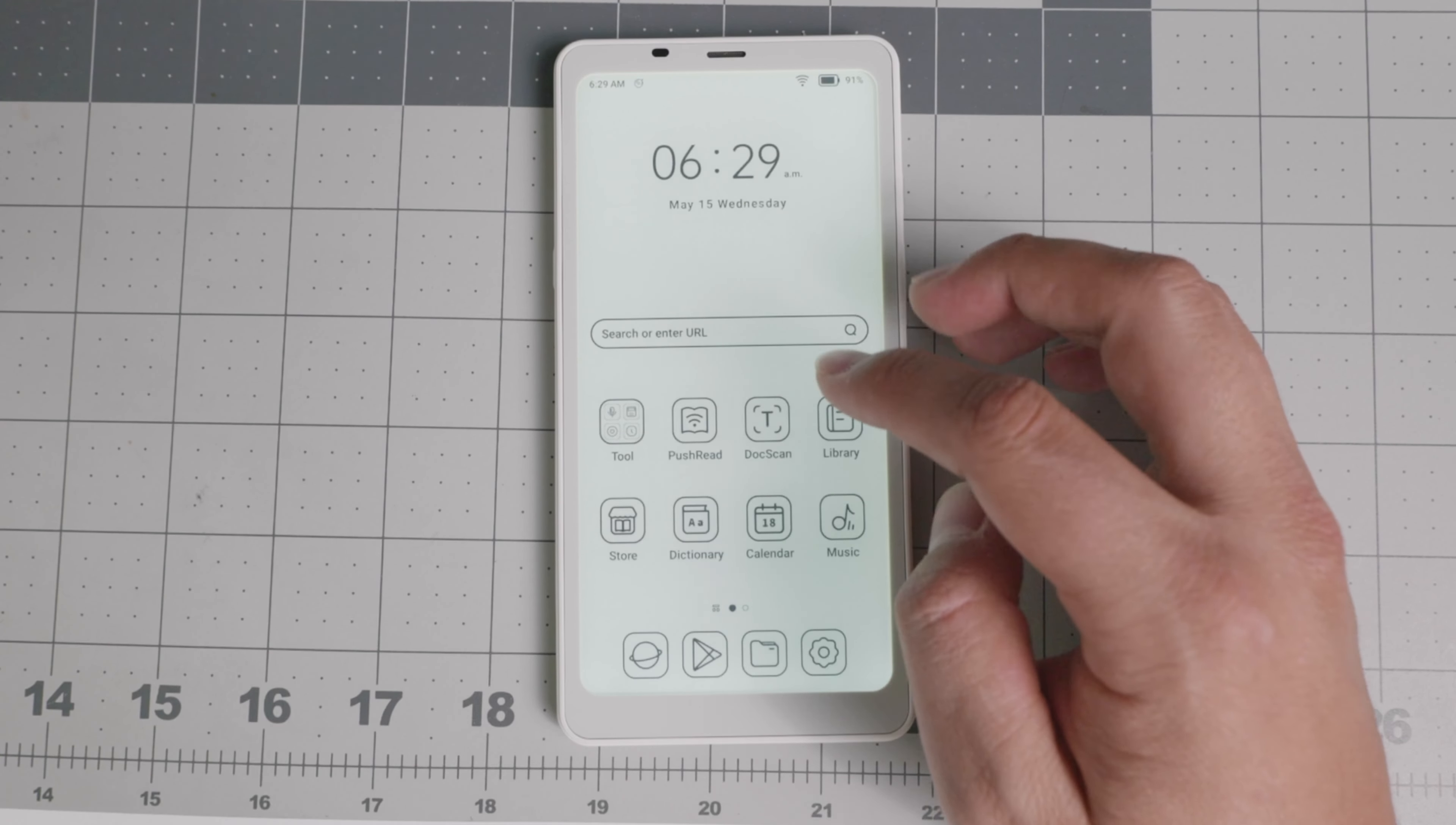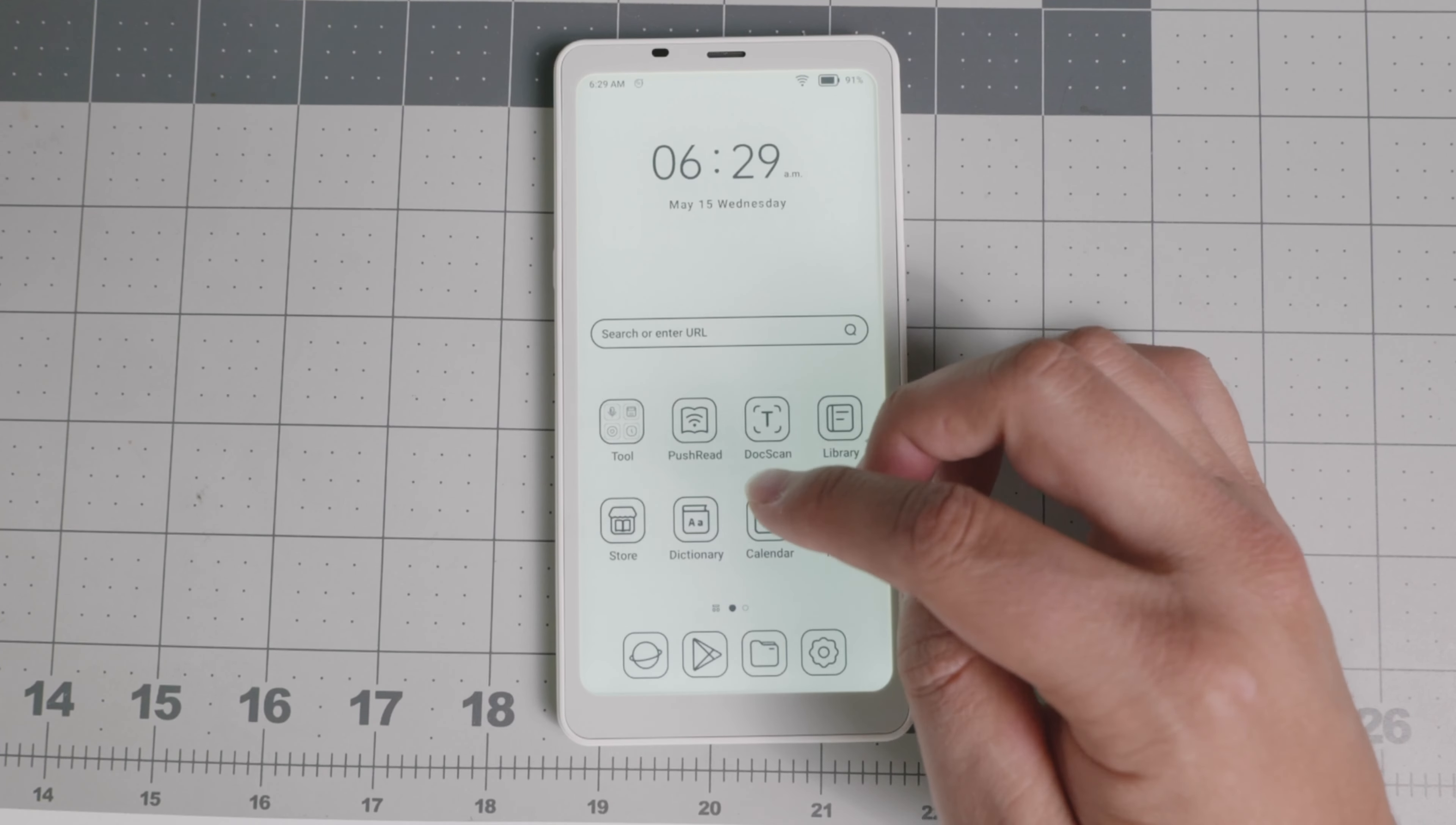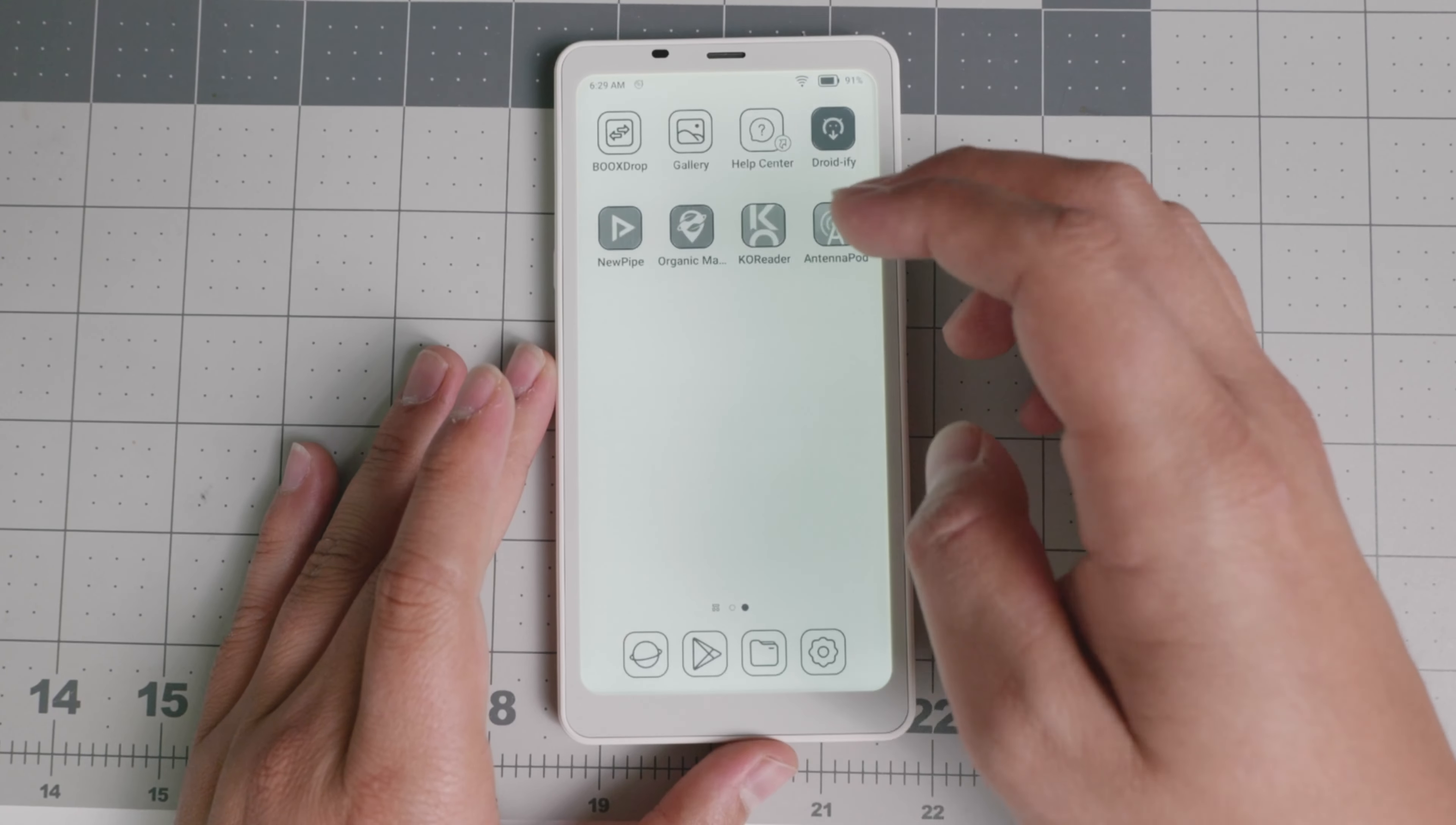Now let's go over a couple of the apps that you guys usually ask for. So WhatsApp, you're able to install it, no problem. The way that's going to look, it's just going to look a little bit different with this e-ink screen. It's going to look a little bit different.